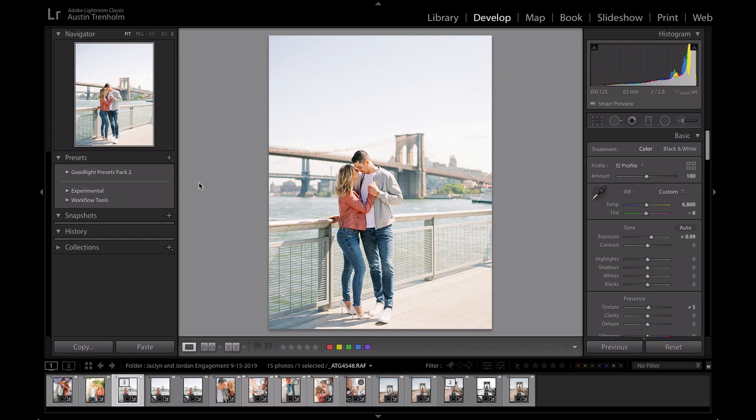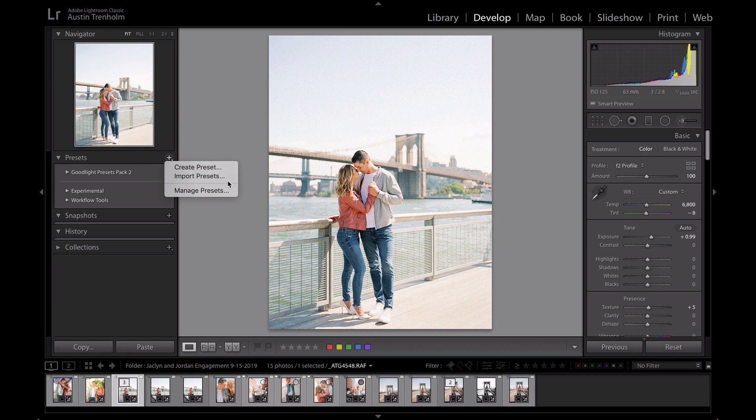The next step is to click on this plus. Once you click there, it'll give you your options. So you'll have the option to create preset and import presets. That's what you want to do - you want to import the presets.